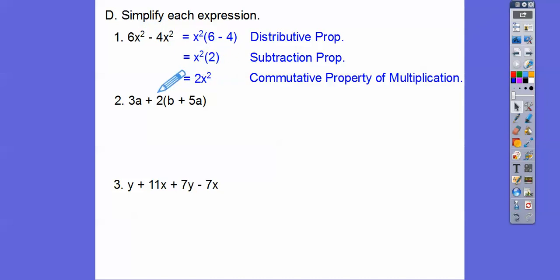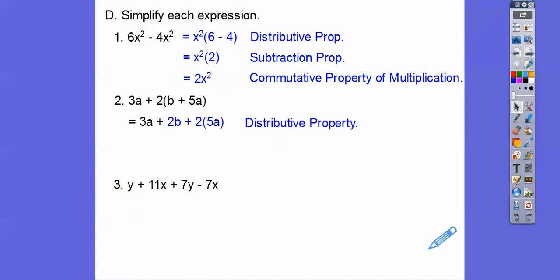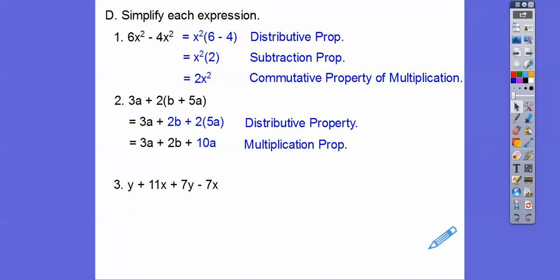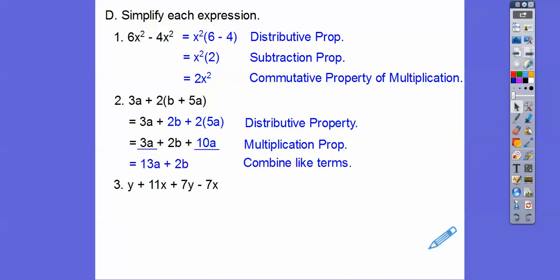Let's distribute the 2 through: 2b plus 10a. Now combine the like terms — the a's: 3a plus 10a gives 13a. So combining like terms, we have 13a plus 2b. Typically you put it in alphabetical order, so a comes before b — 13a comes first, then 2b.